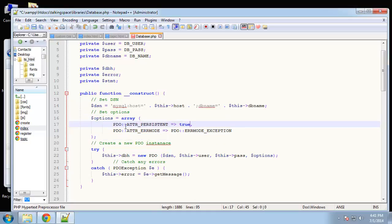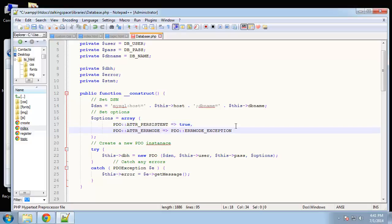The next thing we're doing is just creating an array of options. We're going to set a couple different options here. One is to be persistent, so we just want to have a persistent connection so we can create just one object and we can actually have multiple interactions with it. Then we're just setting the error mode to exceptions.